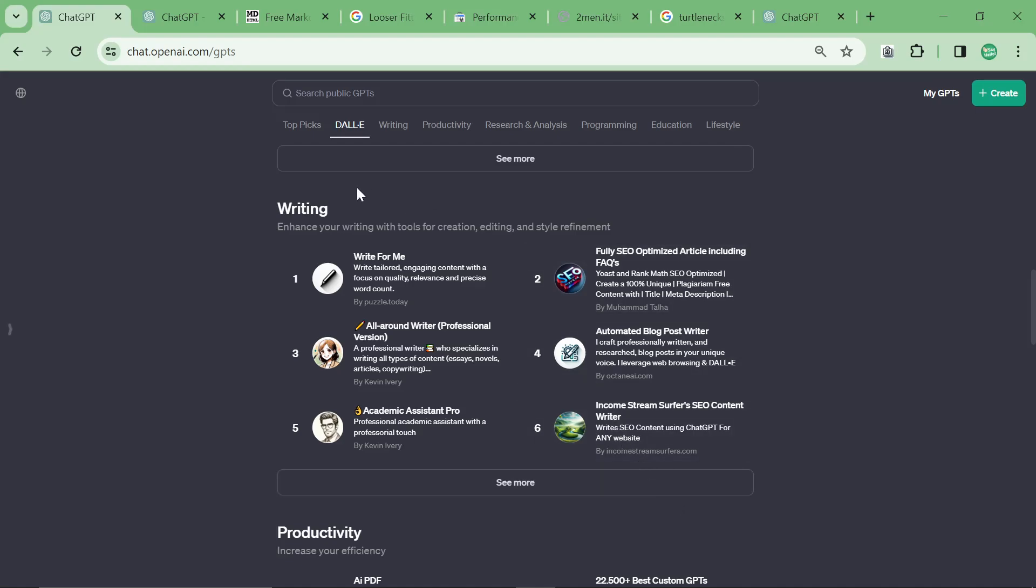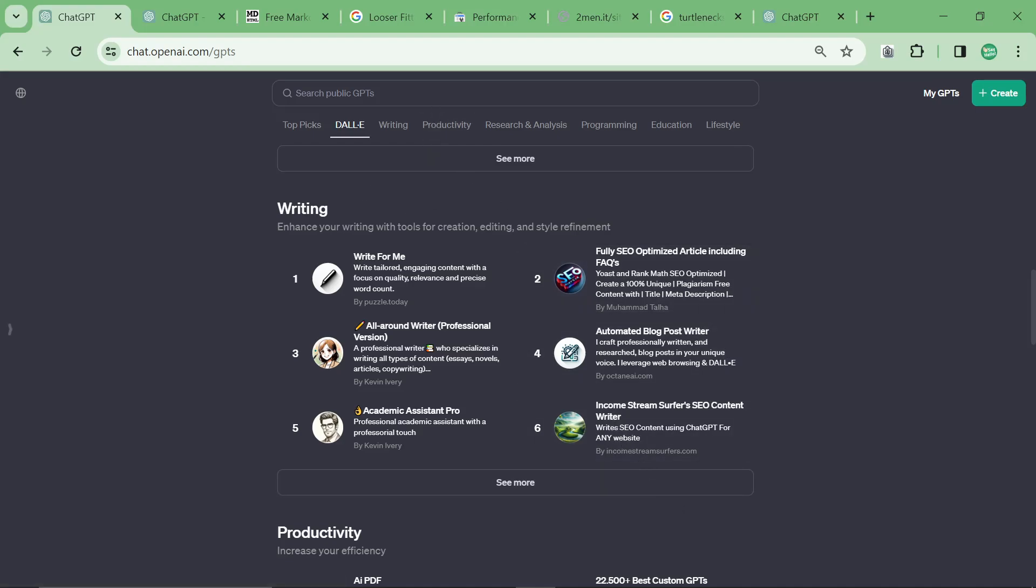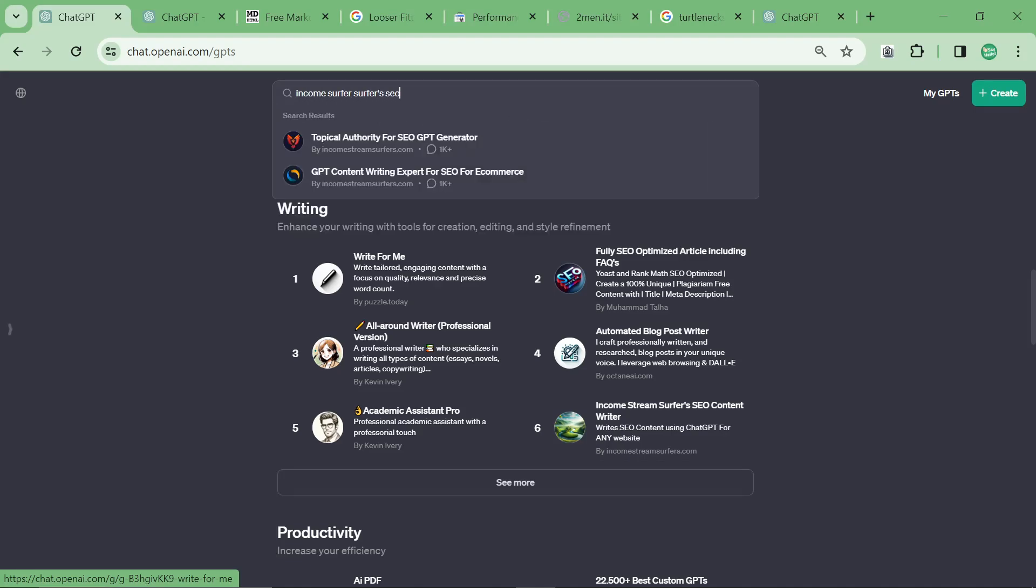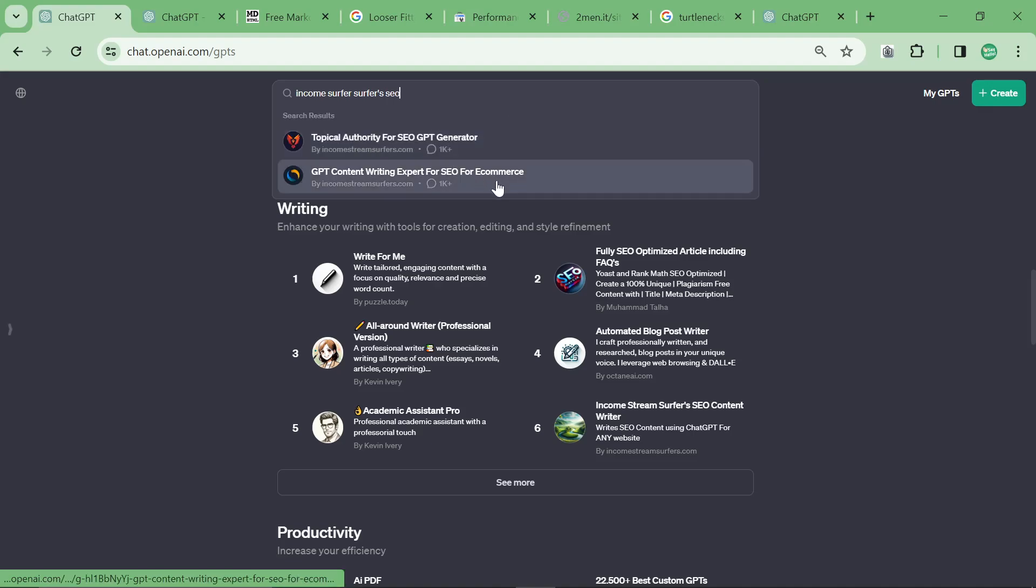is actually sixth in the writing category, which is really, really cool. But if you want a little tip, you can see how many chats have been had with a GPT by just typing in the GPT's name here. So this is how I'm keeping an eye on my competition.